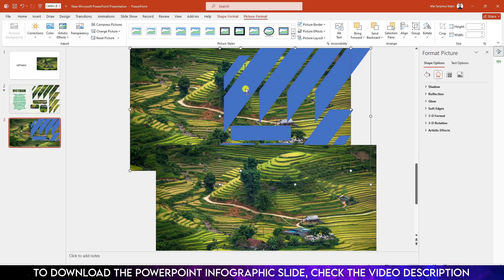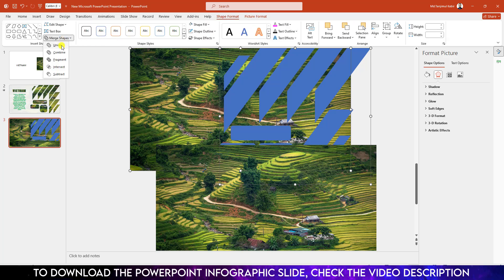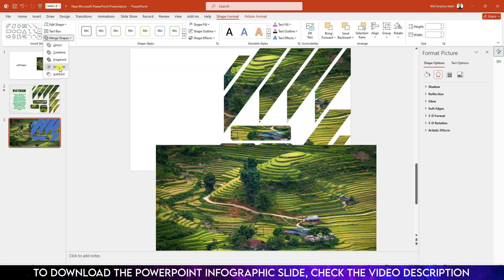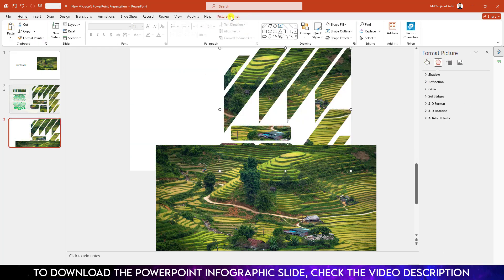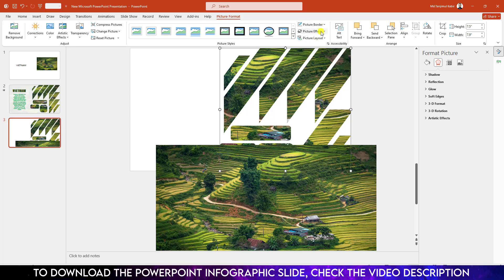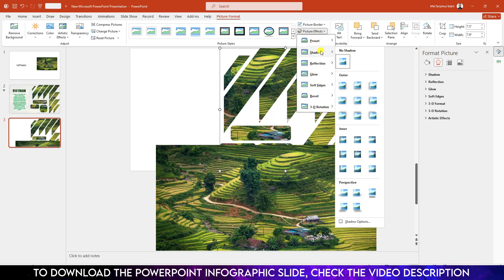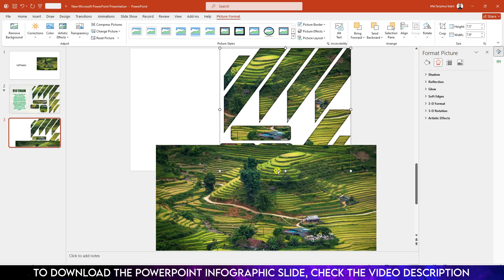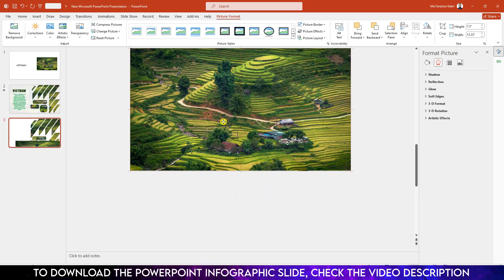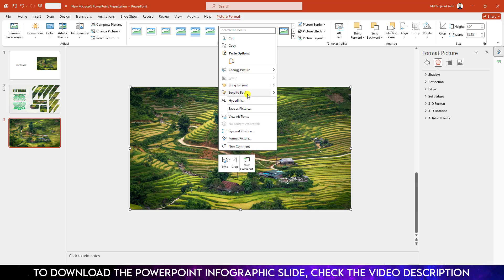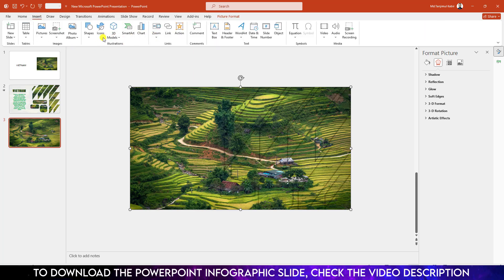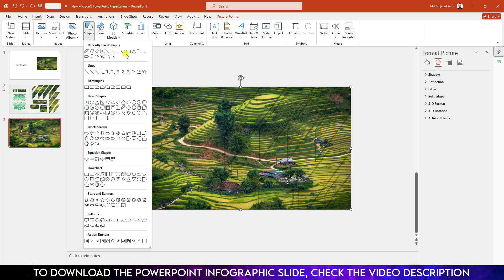Now select the image, hold down the Ctrl key, and select the shape. Go to Shape Format, go to Merge Shapes, and click on Intersect. Select it, go to Picture Format, go to Picture Effects, go to Shadow, and click on Inside Center. Now select this picture, keep it over here, right-click and send it to back.